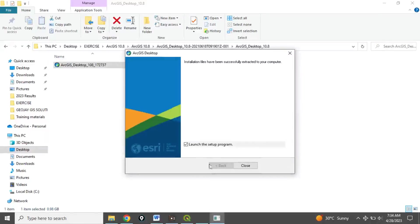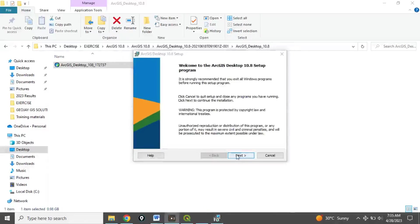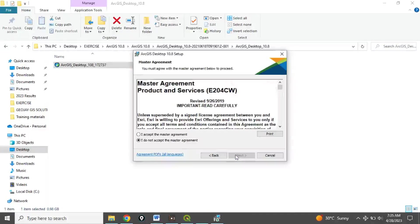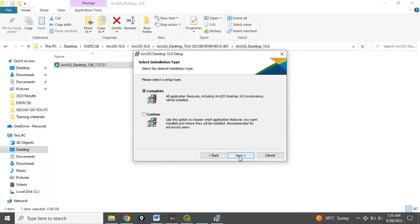Make sure this checkbox is checked, then click to launch the installation. Make sure it is checked and click Close — it will bring up a popup where you click Yes.